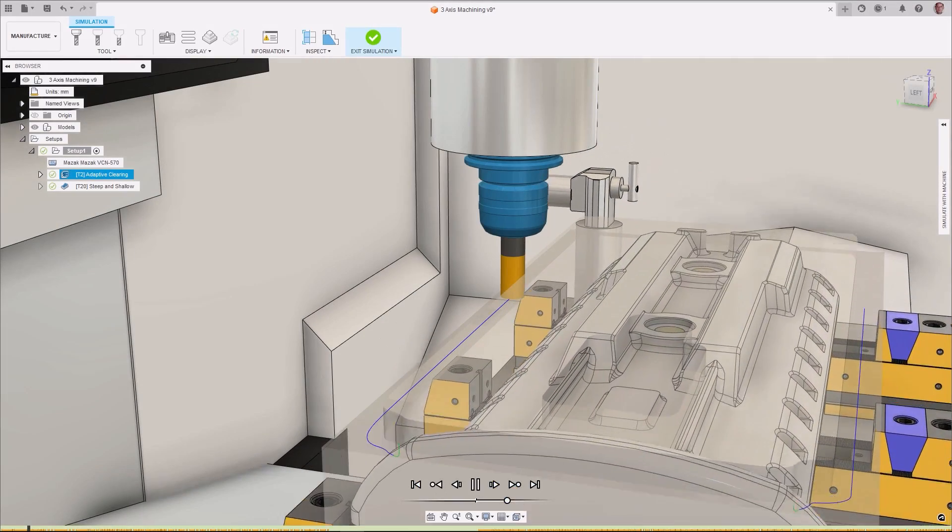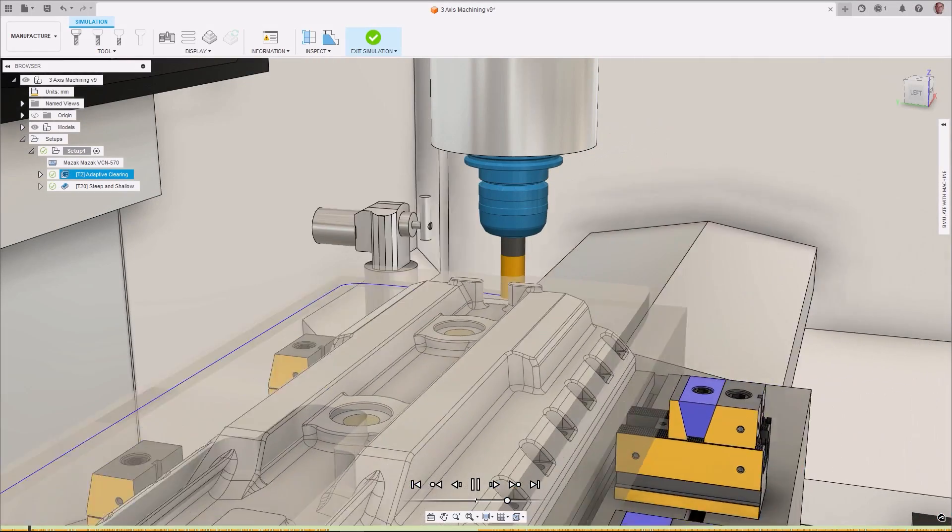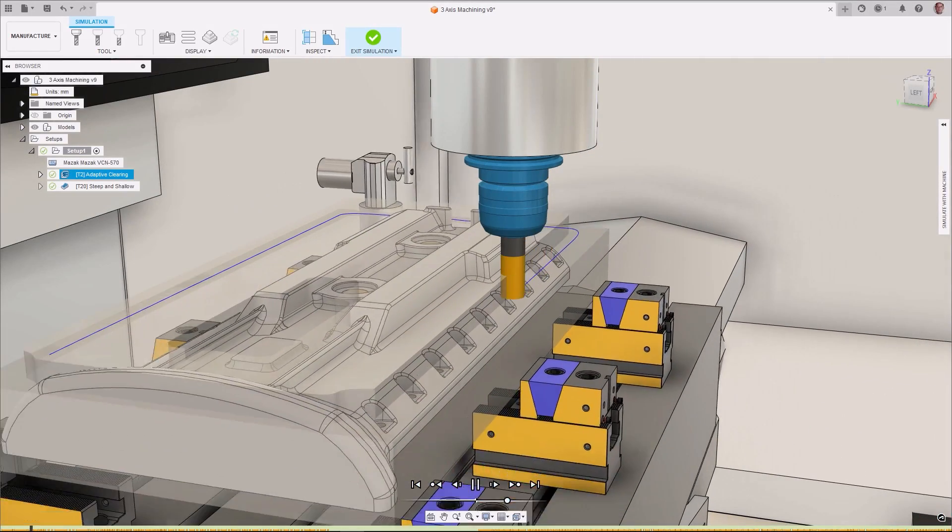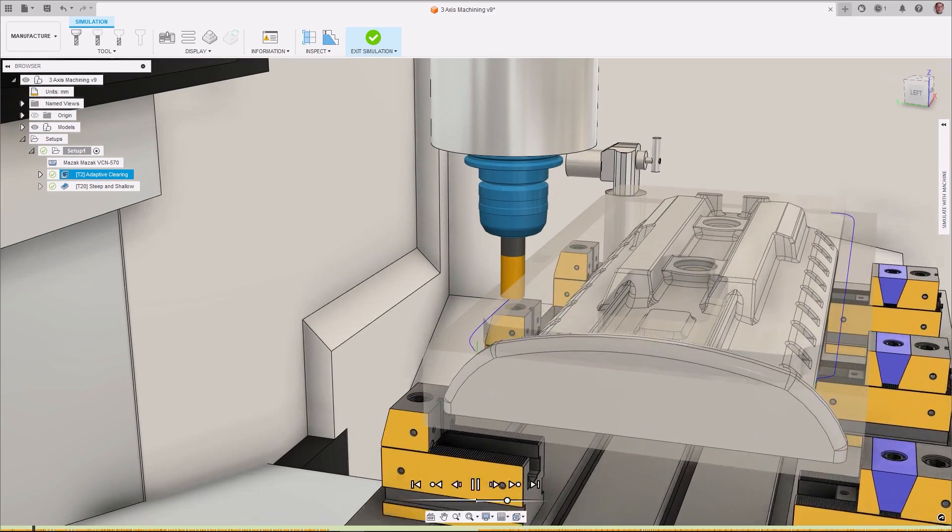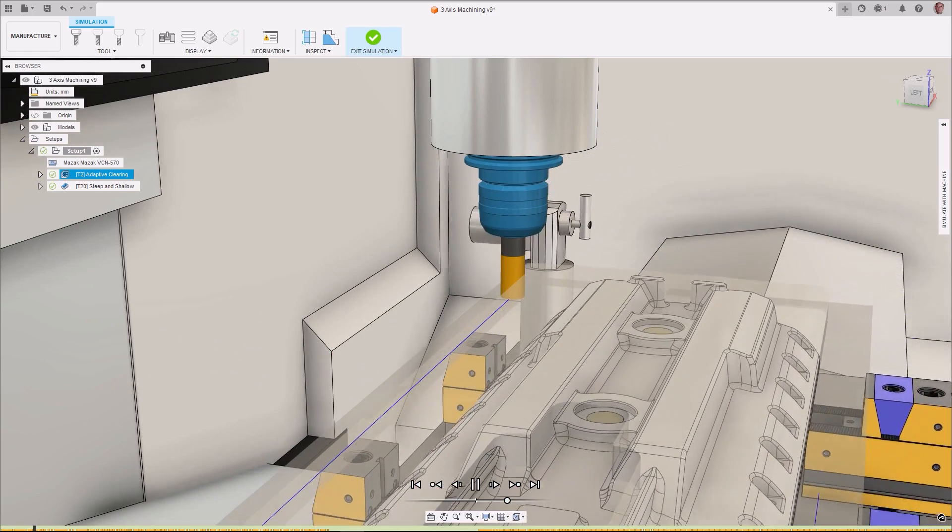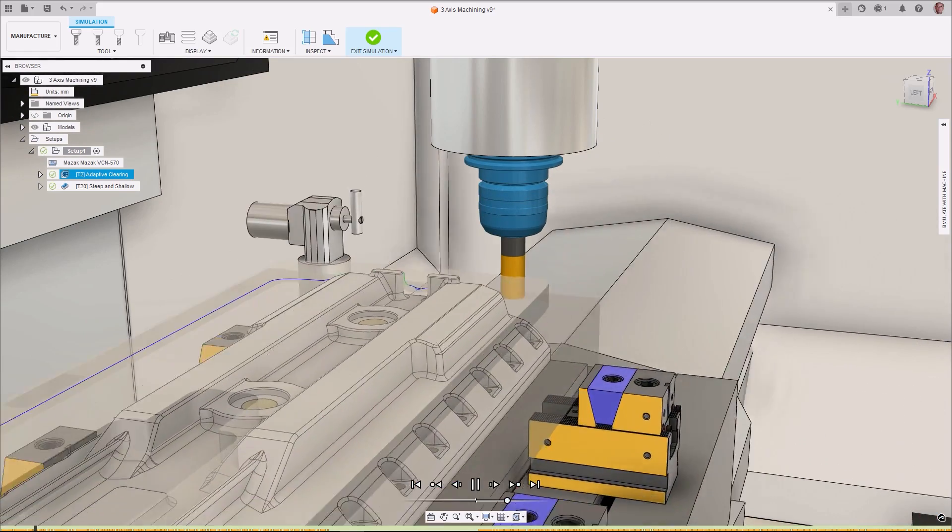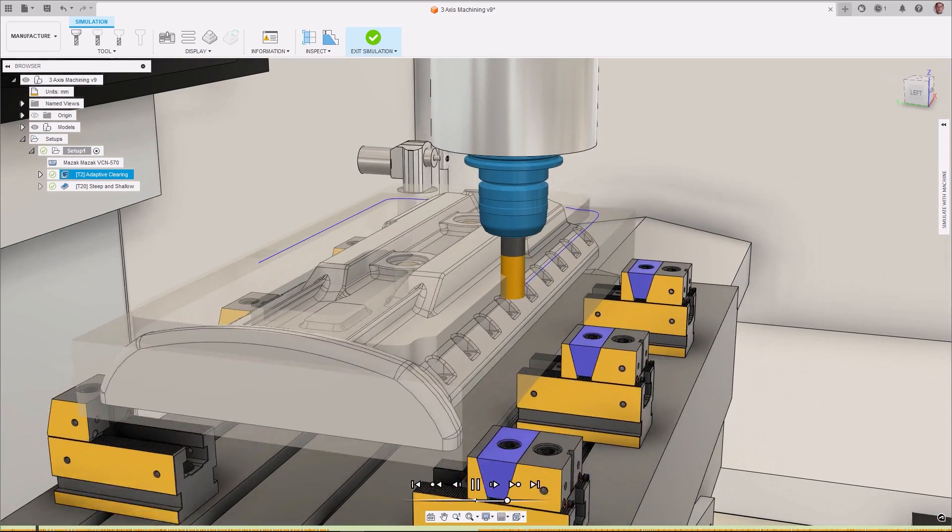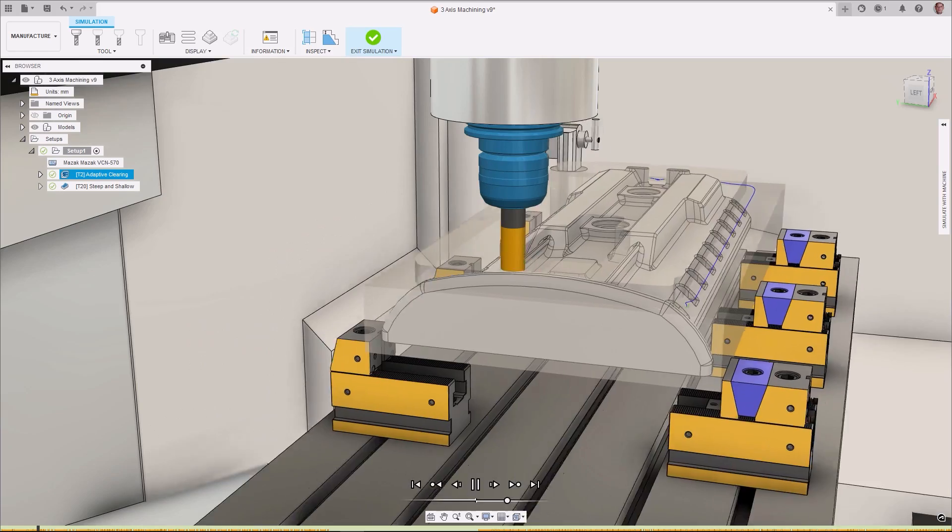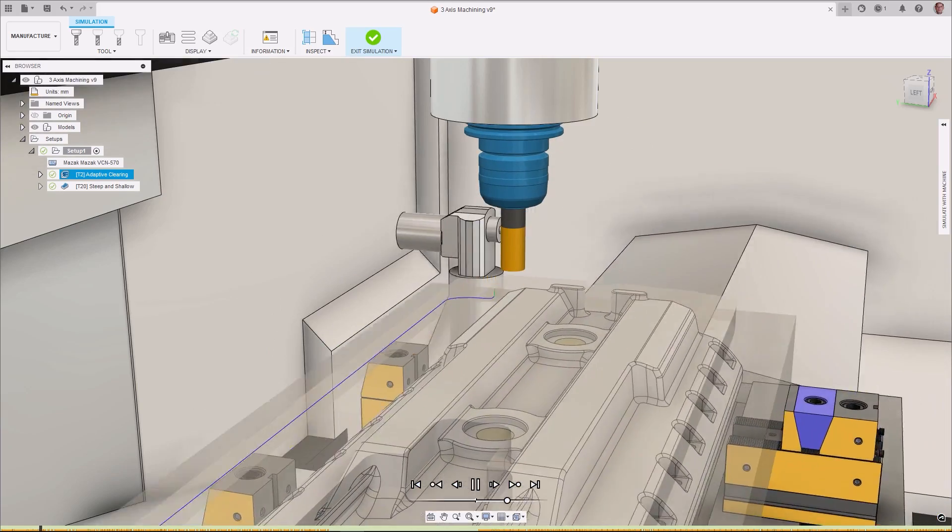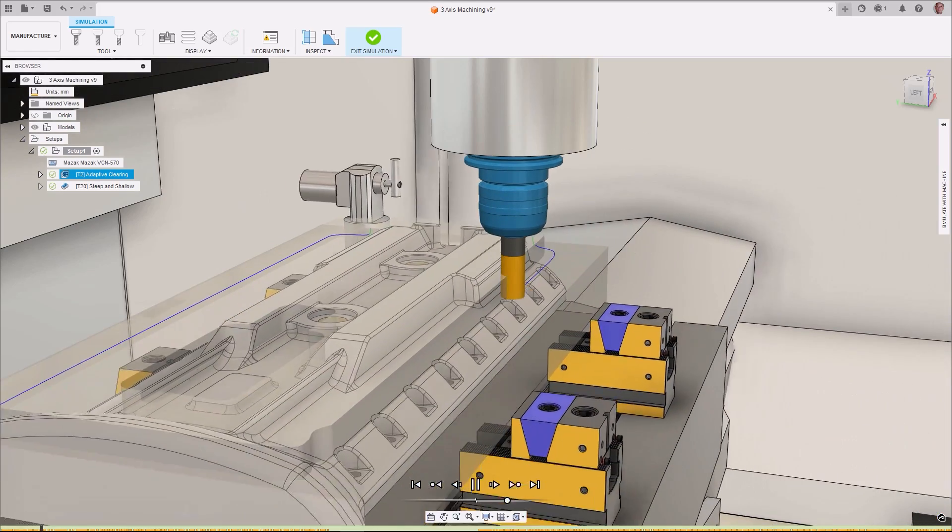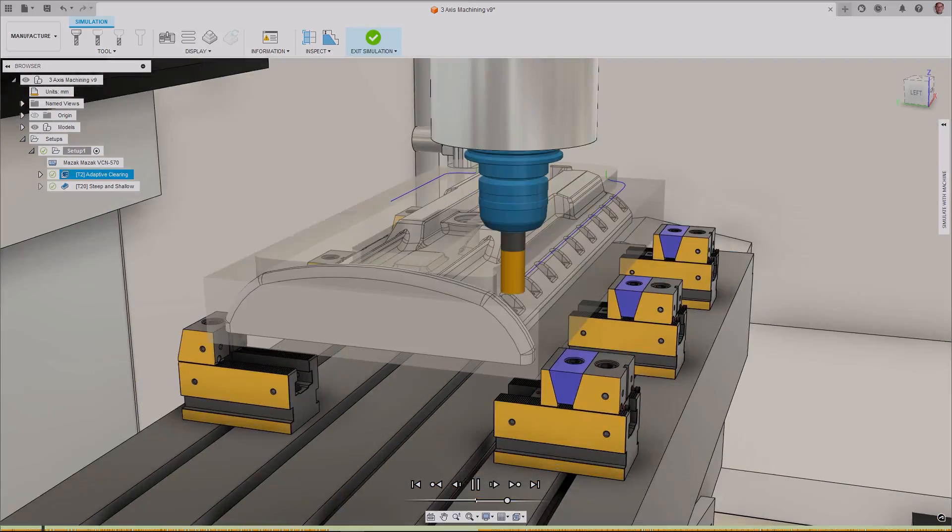The Kenimetal add-in for Fusion streamlines the important step of selection, creation, and purchasing of the tooling you need for your machining processes, while reducing the occurrence of mistakes made by manual data entry.